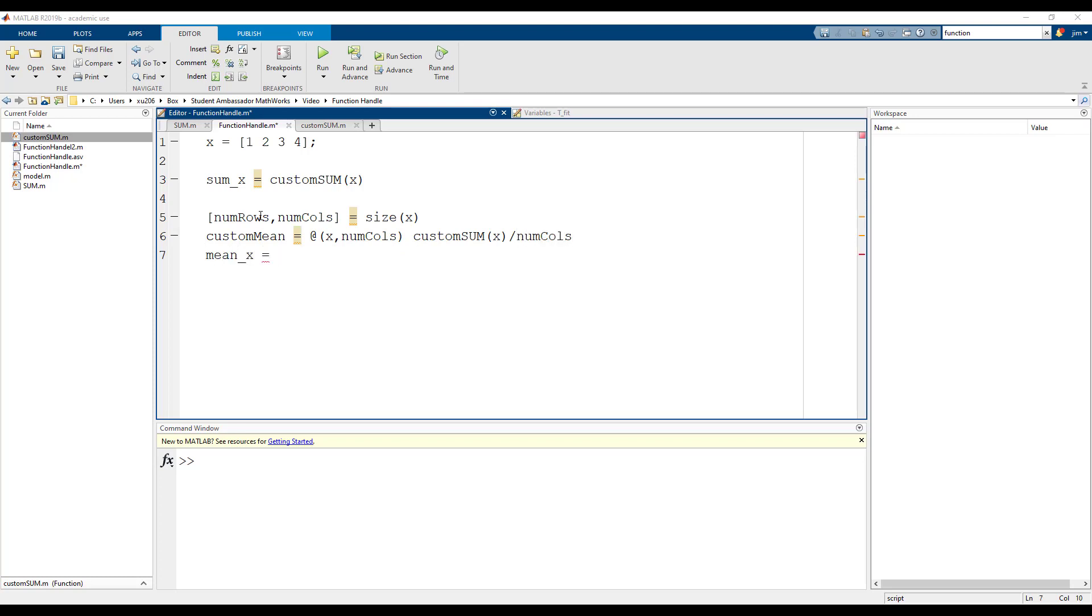Let's use our function to calculate the average of x. The mean is 2.5.